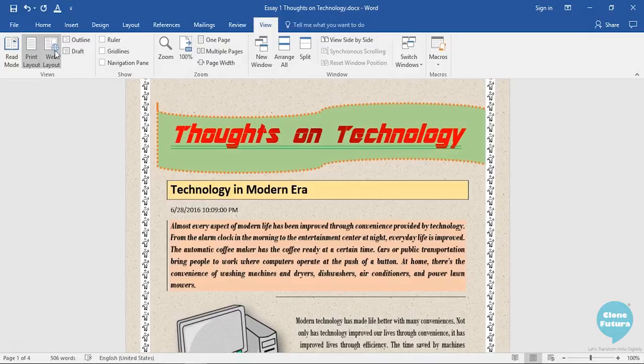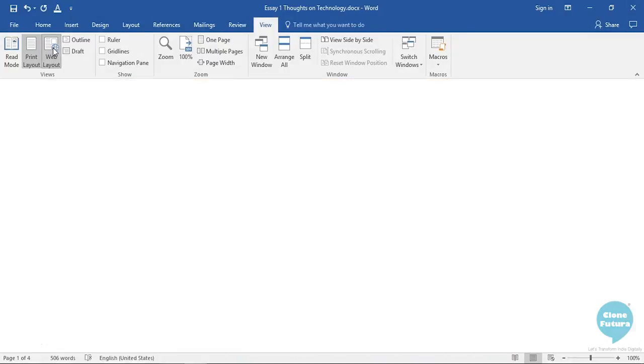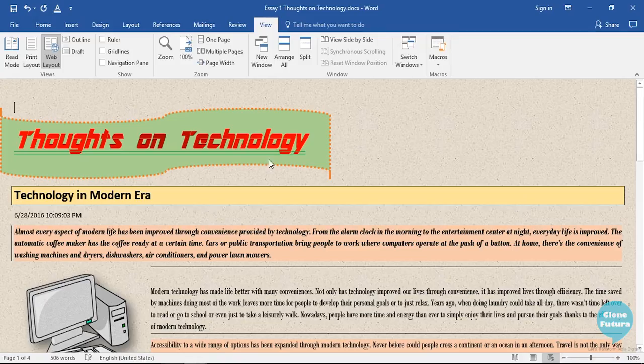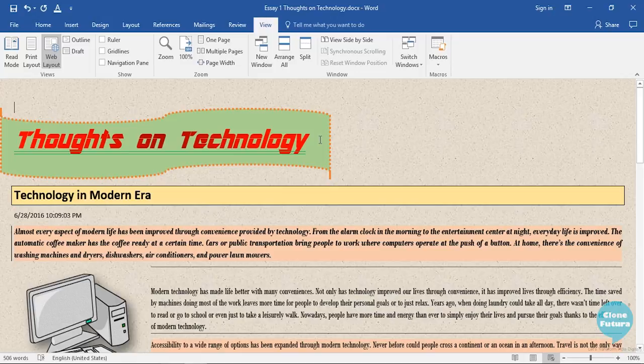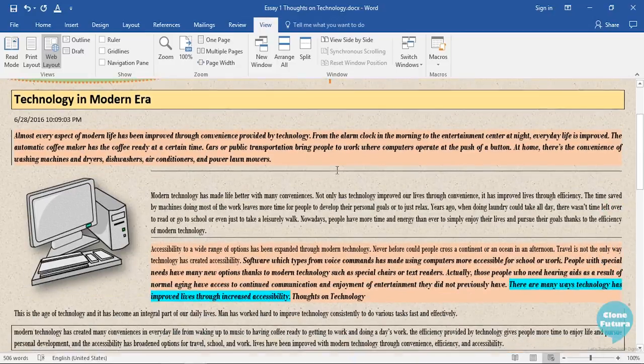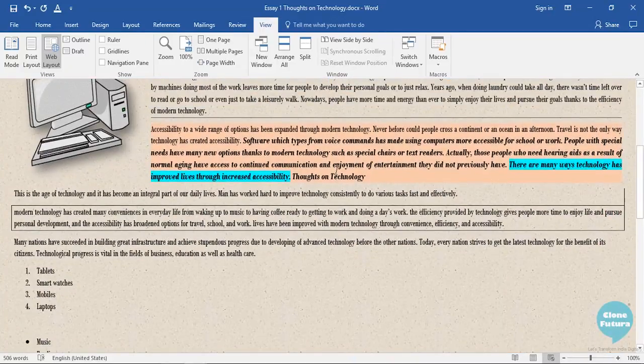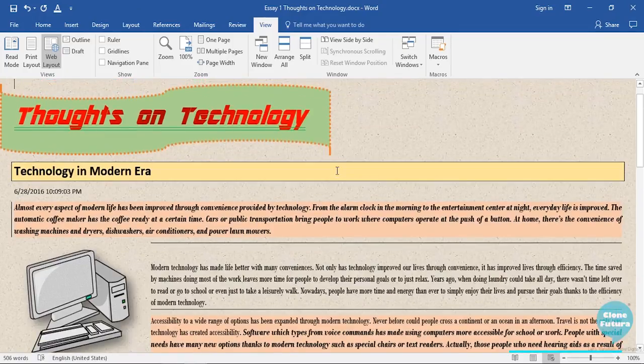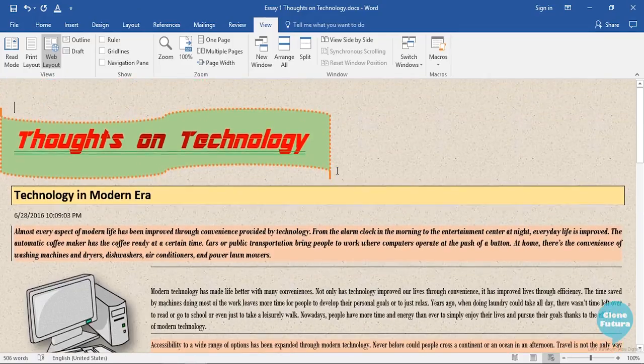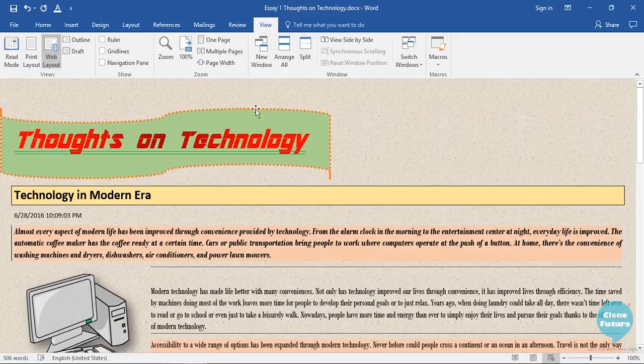The next layout is the Web Layout. The Web Layout mode shows your document in a way how it would appear on web and will show your content in a much wider area. This can be useful to understand how your document will look if you save it in web format.